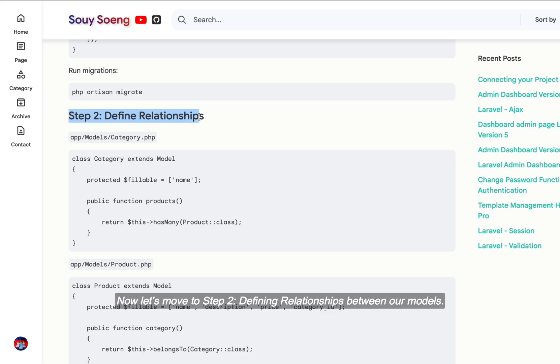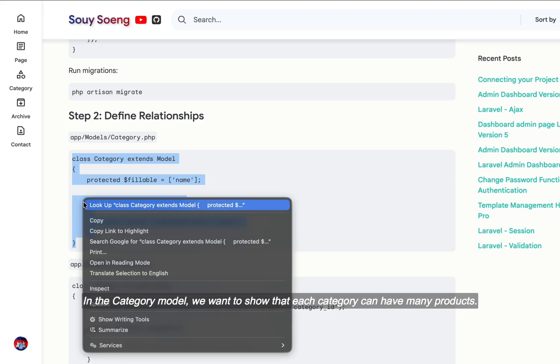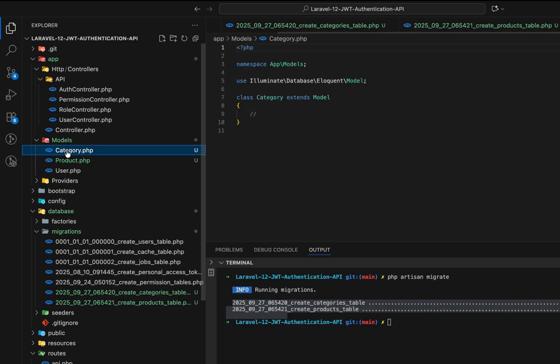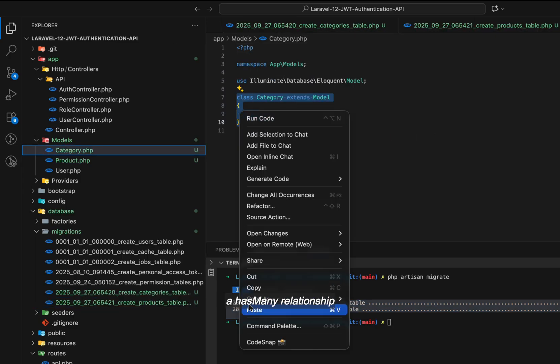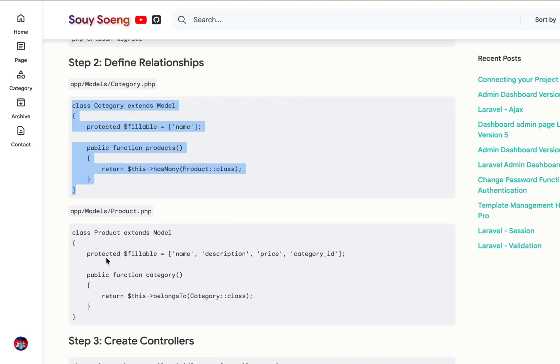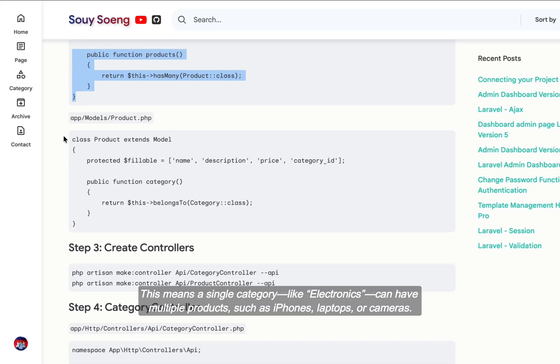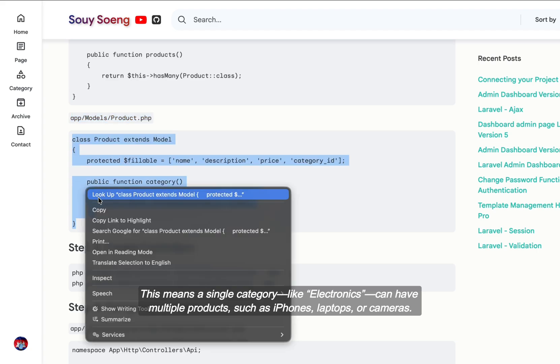Now, let's move to Step 2, defining relationships between our models. In the category model, we want to show that each category can have many products. A has-many relationship, this means a single category, like electronics, can have multiple products, such as iPhones, laptops, or cameras.